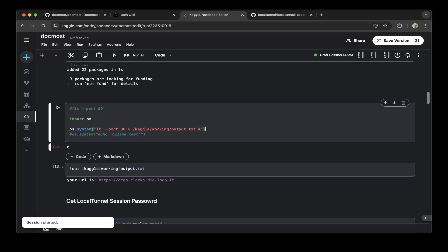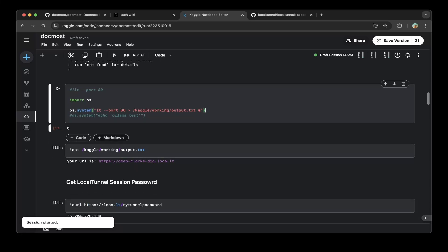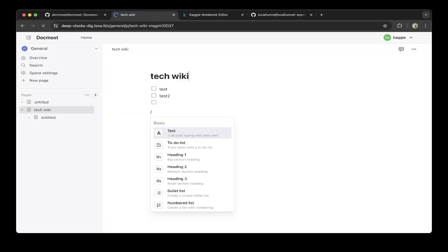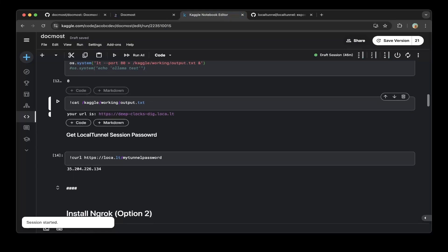Then do lt --port 80. Make sure it writes the file to output.txt as a backend process. Then you can check out the public URL as we always do. It's a little bit different but similar. As you can see, the public URL is deep-clock-stick - this is the one that we already set up.